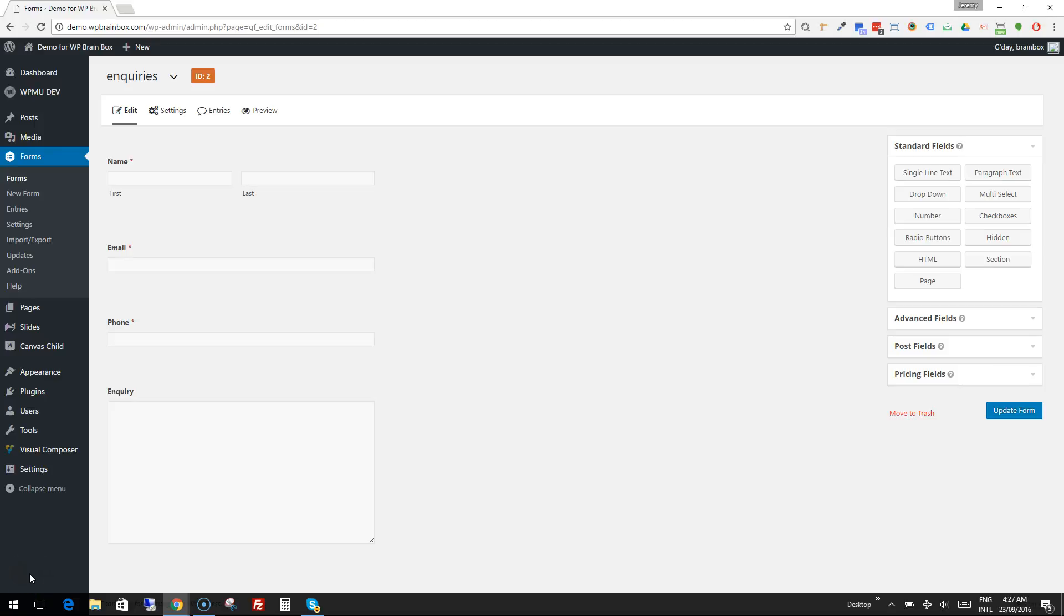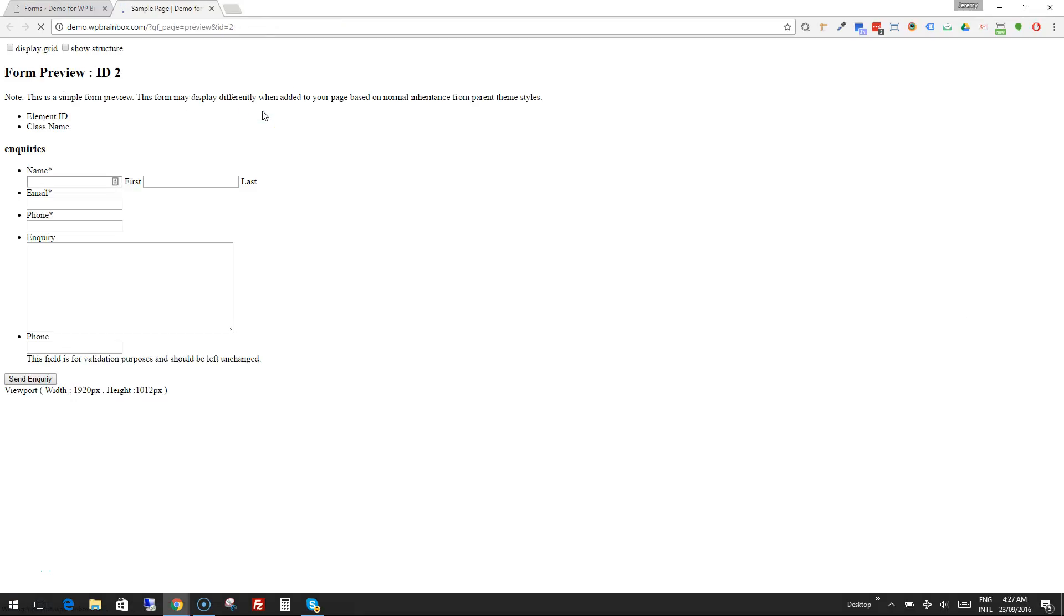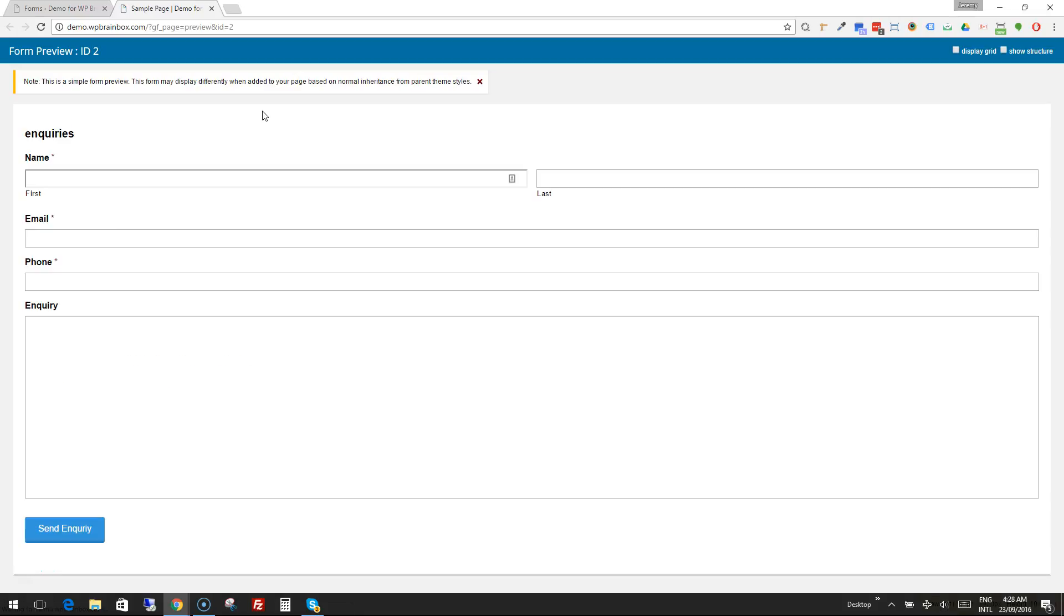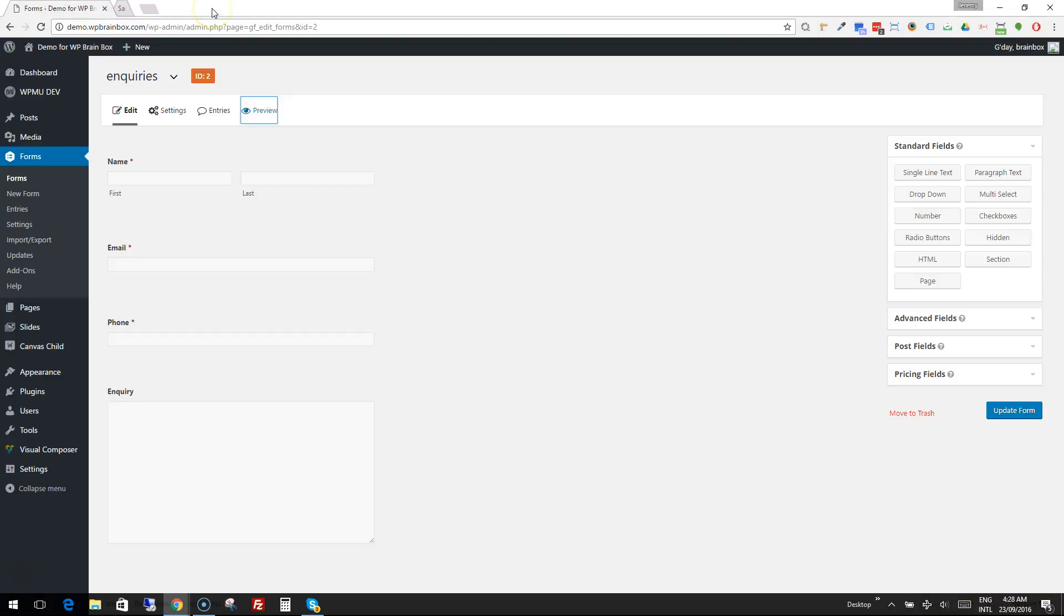So we've created our form and we've got all the settings right. You can have a look at preview and that's going to show you what the form would look like on the page in a basic kind of way without any page around or formatting.